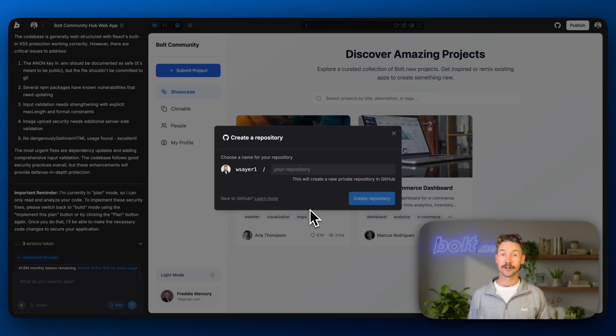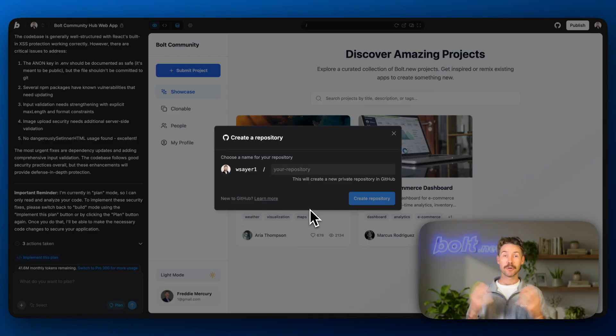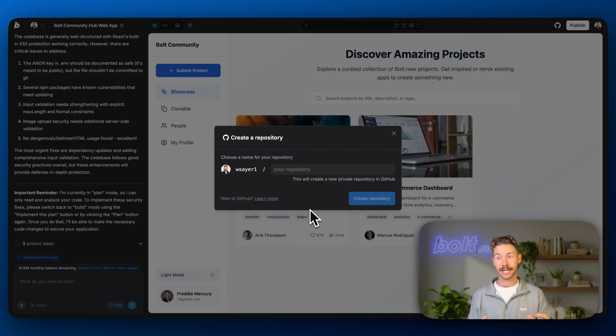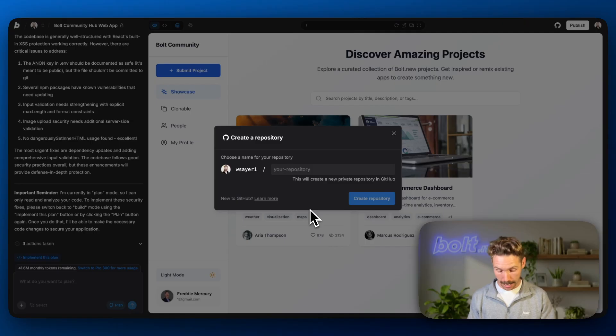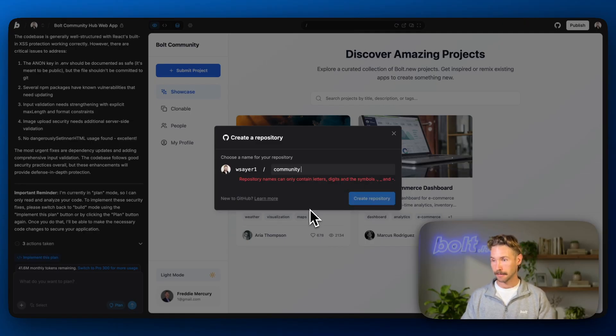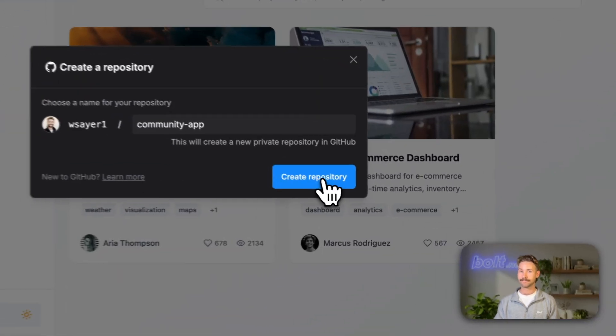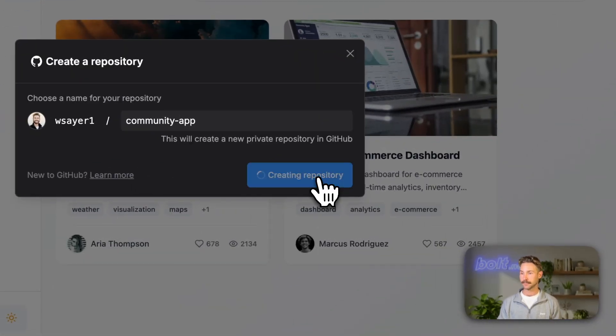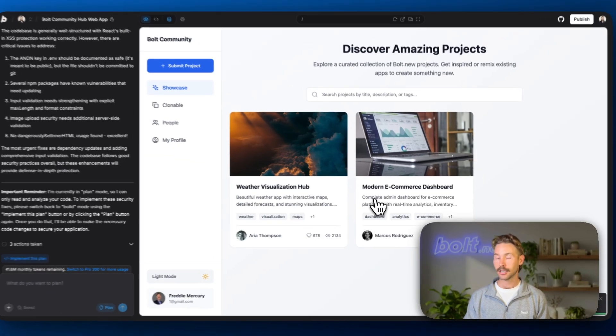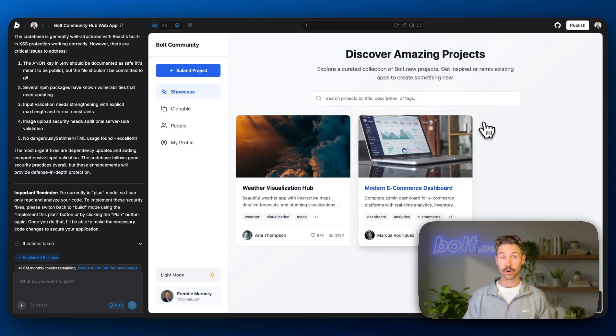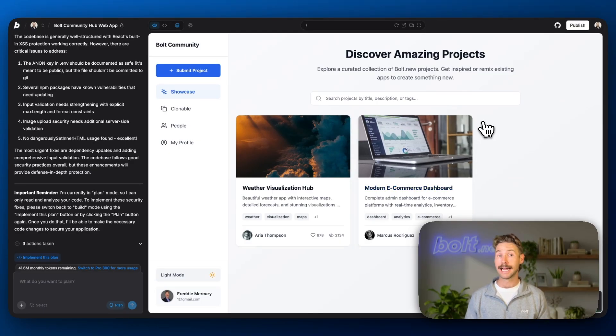Now it's asking us to create a repository. A repository is your entire code base for one project. So let's give this the name community app. You can't do a space. That's right. So I'll just use the dash. Great. So just like that, we've created the repository.